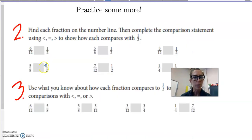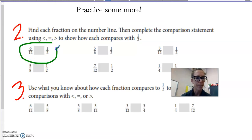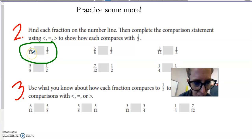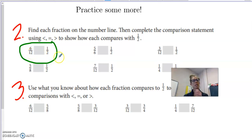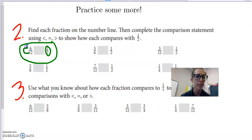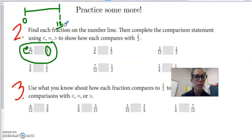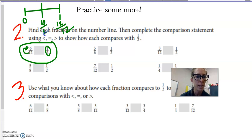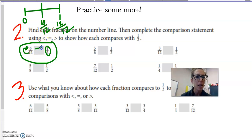If I'm comparing six twelfths to one half, what am I going to say? I can draw a picture or I can reason: half of twelve is six. So on a number line from zero to one, where one is twelve twelfths, six twelfths would be smack dab in the middle. Six plus six is twelve, and six is half of twelve. So six twelfths is equal and equivalent to one half.